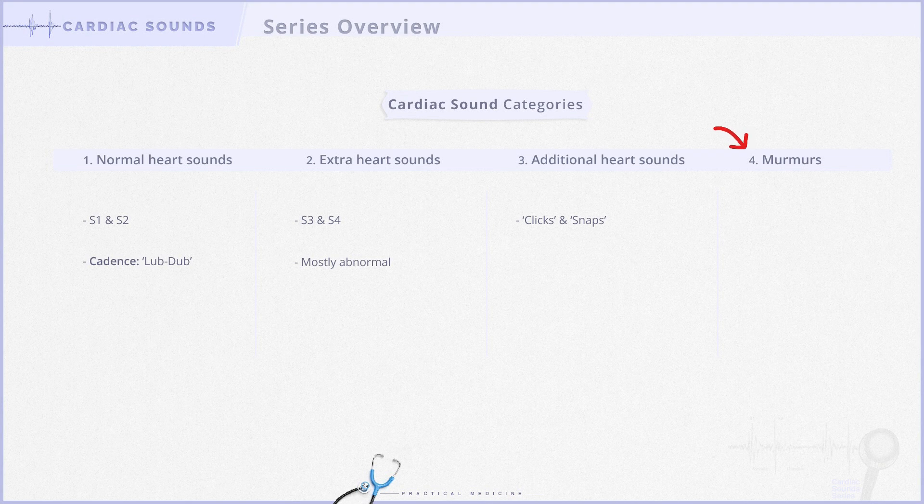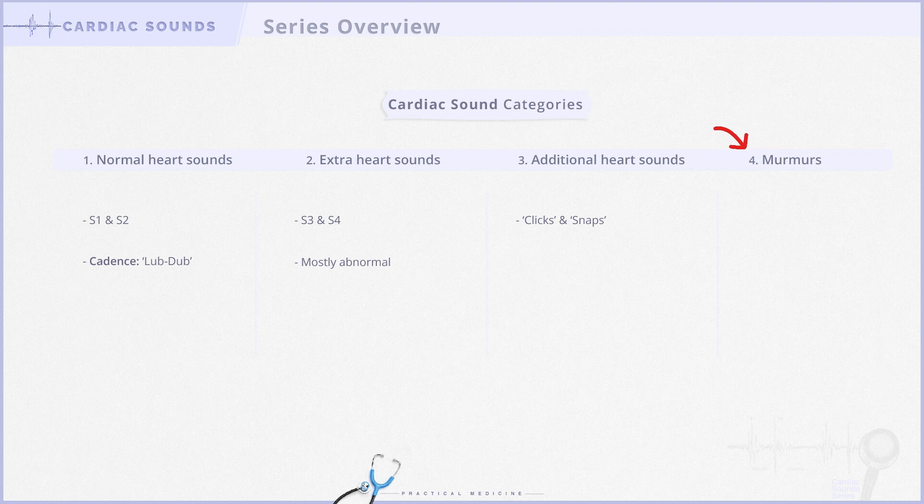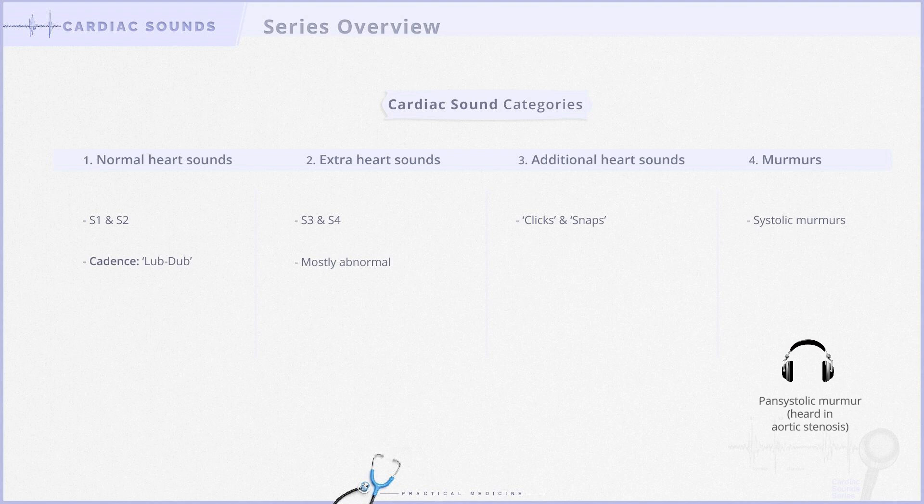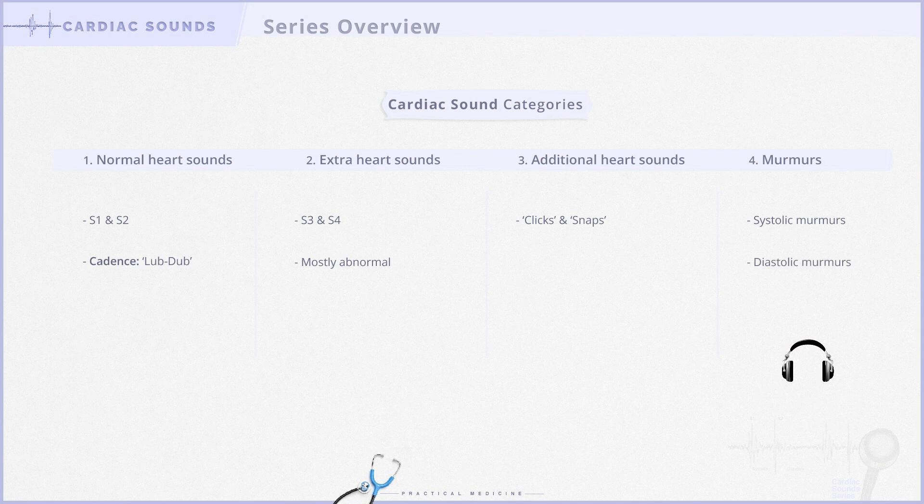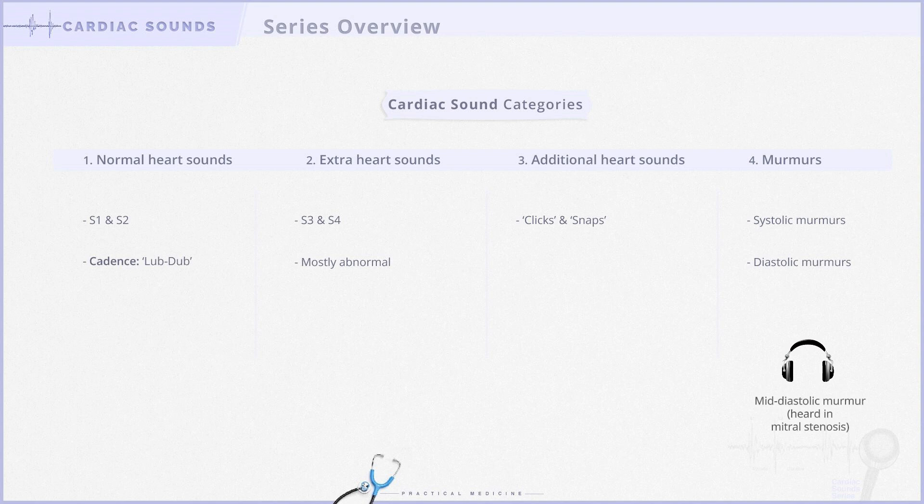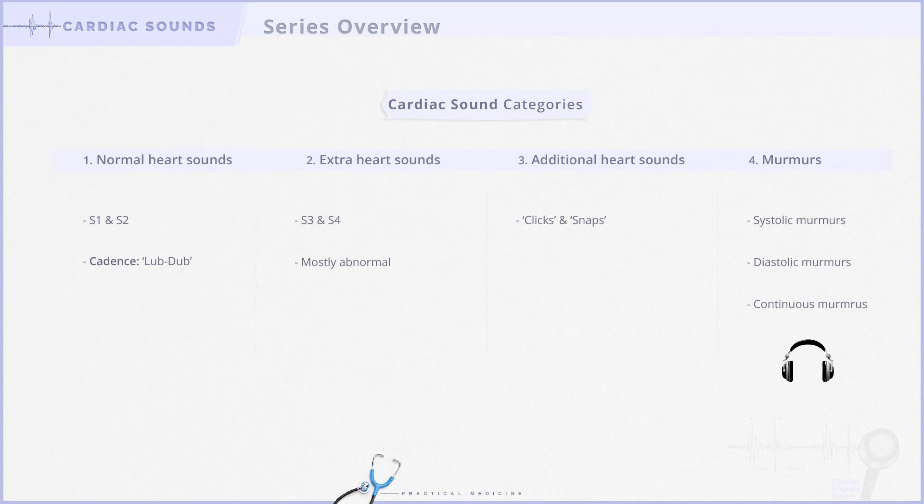Last but certainly not least, the fourth category is cardiac murmurs. Murmurs can be categorized as systolic, diastolic, or continuous murmurs.